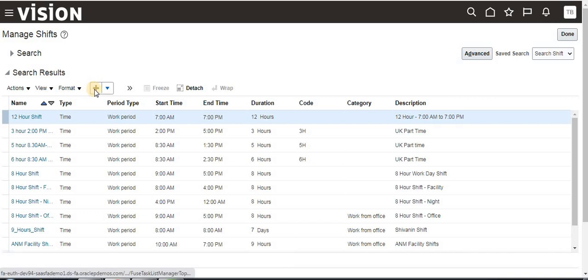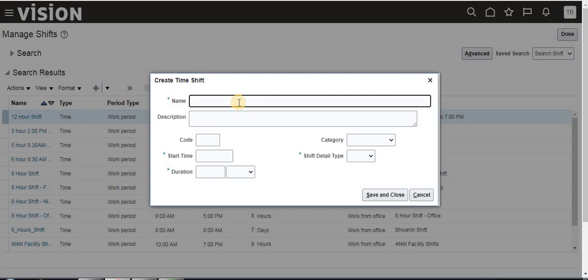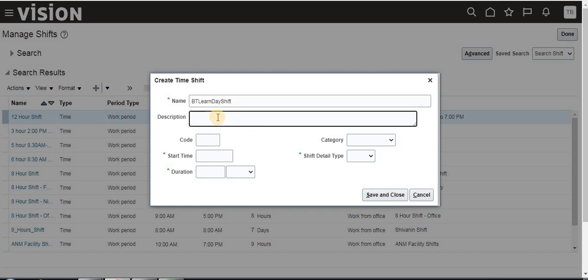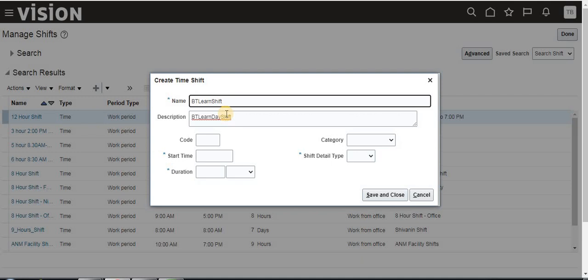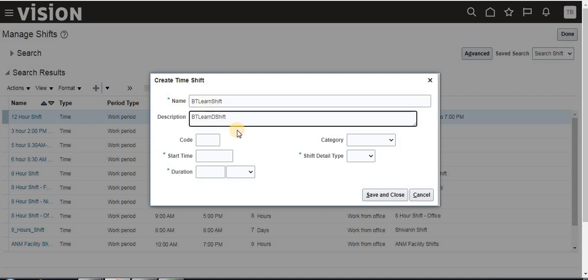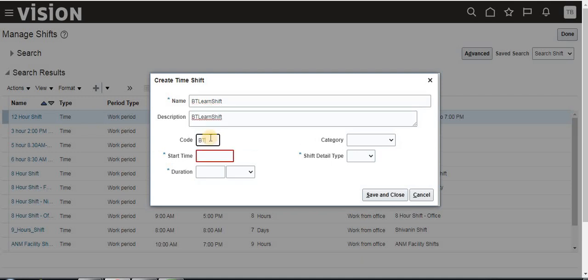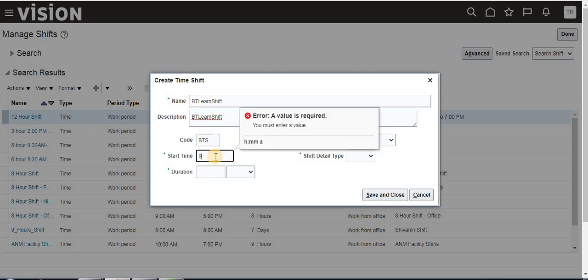Now we are going to create a new shift. Let's say the shift name is 'BT Learn Day Shift'. I am just creating it like that. For the description, I am giving 'BT Learn Shift' — not specifying day shift or night shift, just 'shift'. I am giving the abbreviation 'VTS'.